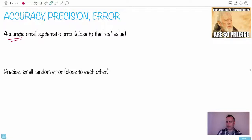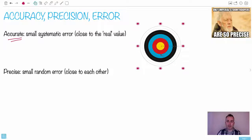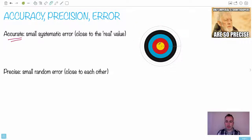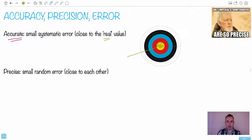The word accurate means a small systematic error — they're close to the real value, the quote-unquote real value. Everybody uses archery as an example, but it actually works. So let's say I'm doing a whole bunch of archery here, and I want to see something that's accurate — close to the real value. If I shot a whole bunch of arrows right here, notice they're close to the center, or wherever they're supposed to be. So we could say these are accurate.